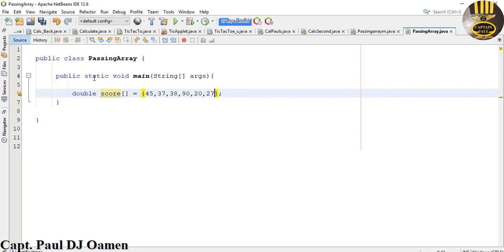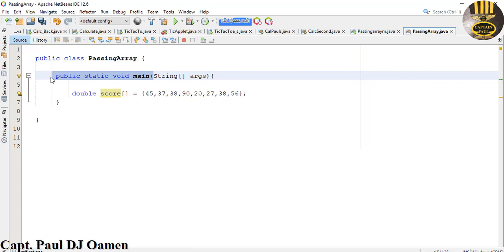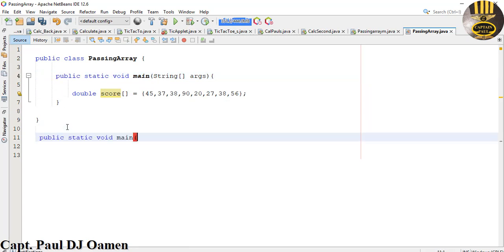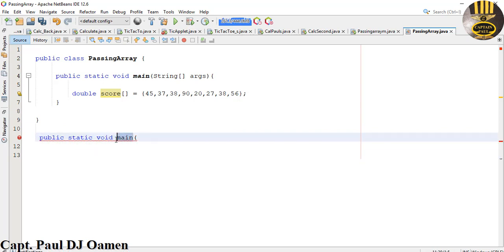Now right outside of the main, I'm going to create another public static method that I'll use to copy whatever we have inside score. So let me just get hold of this main method signature and modify it. Come right down here, paste that here, and here I'm going to change the name to modify.